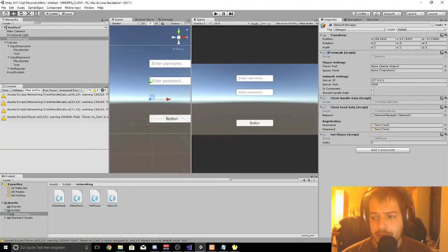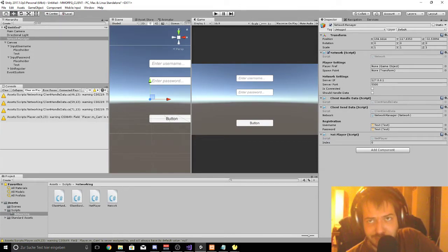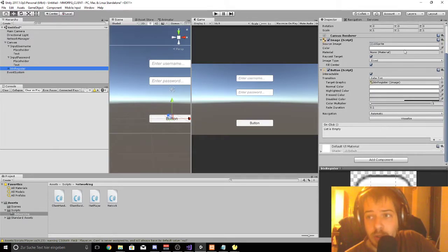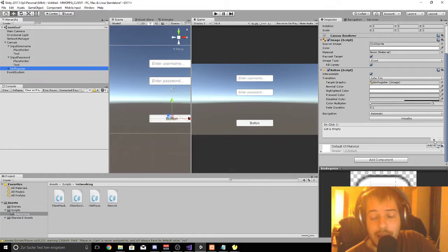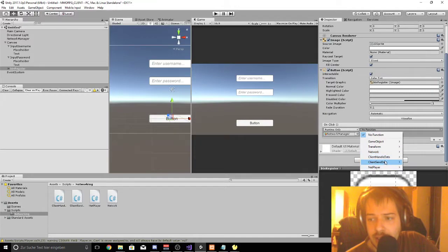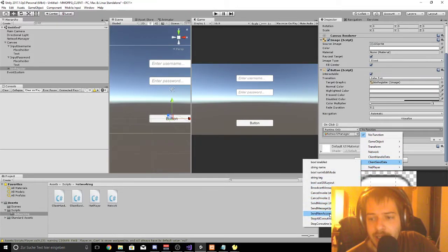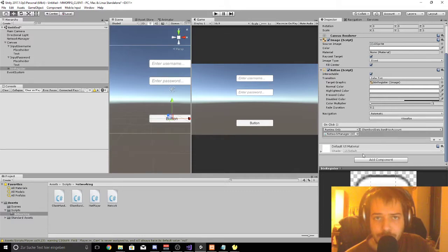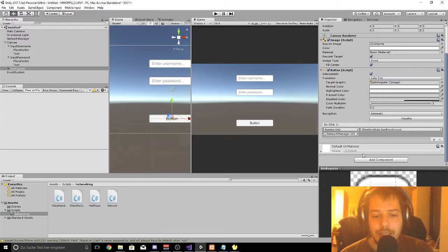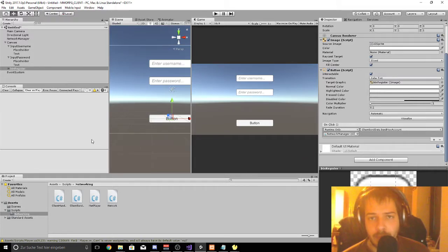We go back to our client, wait for everything to compile — no errors, awesome. We go to ButtonRegister, scroll down in the inspector to the OnClick event, click plus to add a new event, drag and drop our NetworkManager into the object field, click on Function, go to ClientSendData, and select SendNewAccount. Now the button will execute this code when pressed.